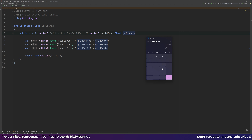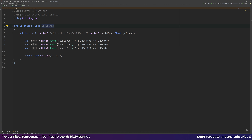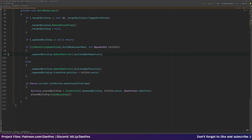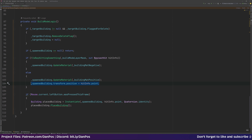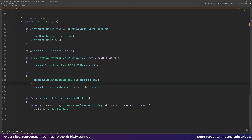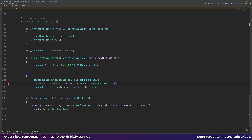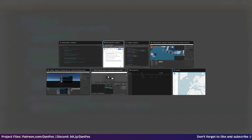Back in BuildTool, where we're setting the building's position, we create a new 'gridPosition' variable set equal to 'Grid.GridPosition3D(hit.point, 3f)' — using a grid scale of three as our sample — and set the transform position to gridPosition instead of hit.point.